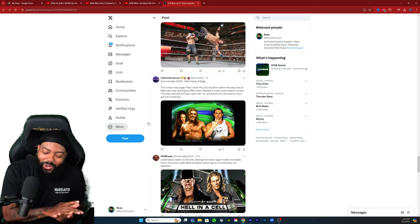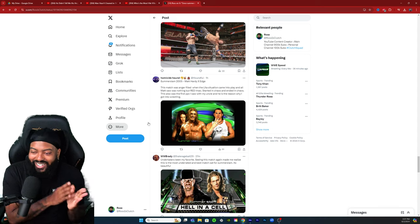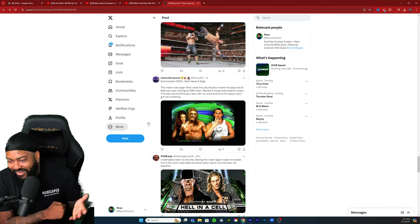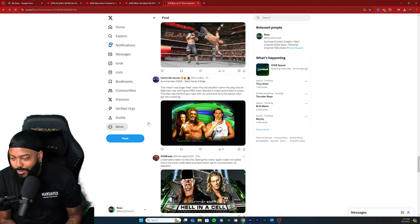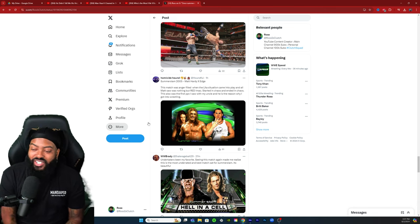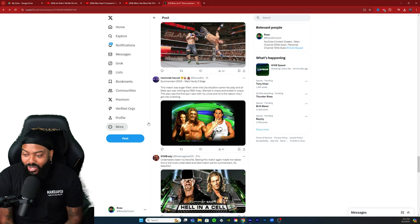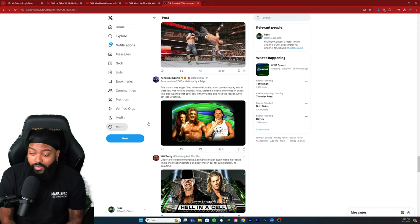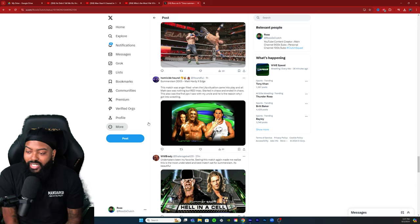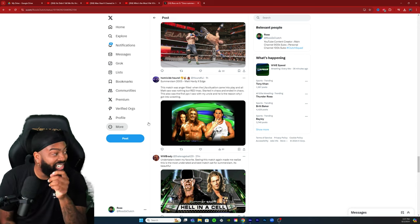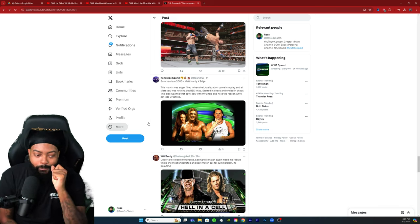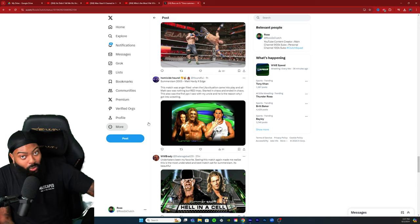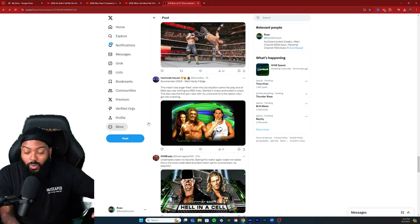I'm so glad someone brought this up. Homicide Hound: SummerSlam 05, Matt Hardy versus Edge. This match was anger filled when the Lita situation came into play and all Matt saw was nothing but red. Started in chaos and ended in chaos. This is also the first pay-per-view I saw with my uncle and he's the reason why I got into wrestling. This was good, I'm glad someone brought this up. This sparked off one of the best real feuds with some real storyline elements, like they just mixed it in with the wrestling part, it was so good.